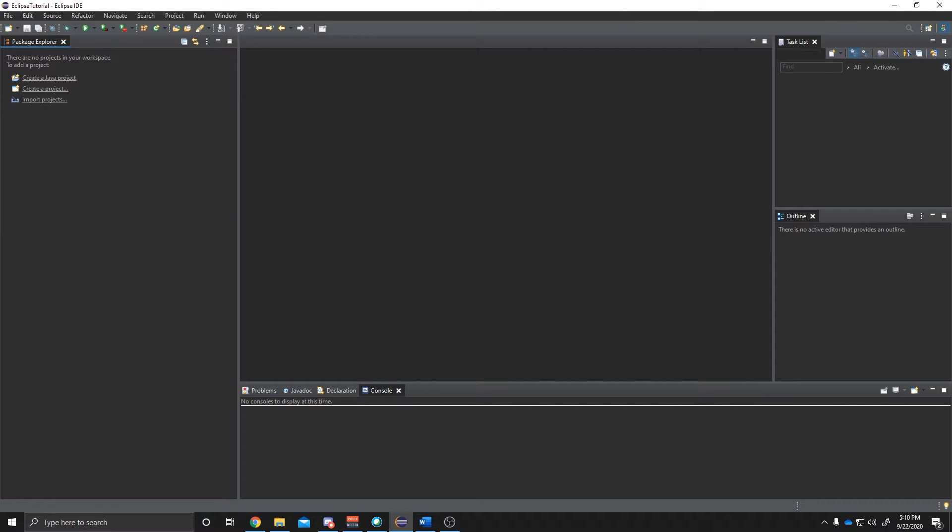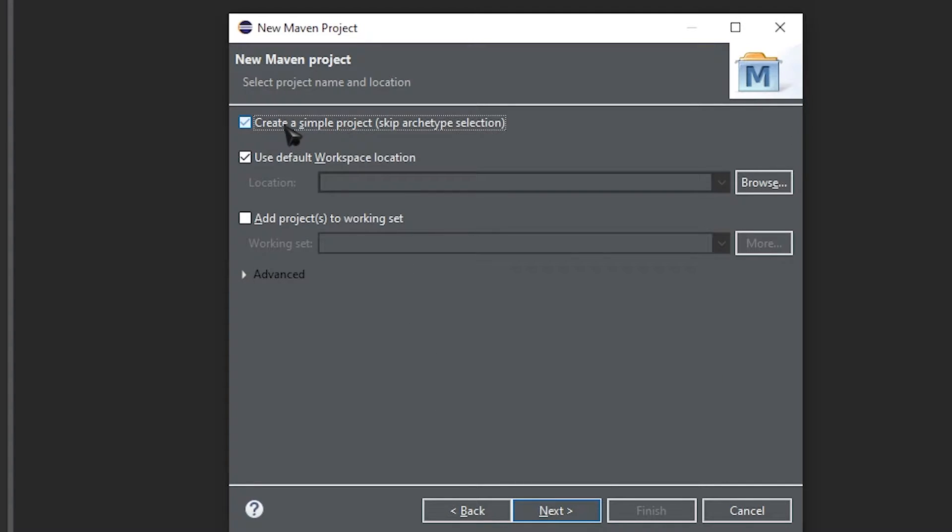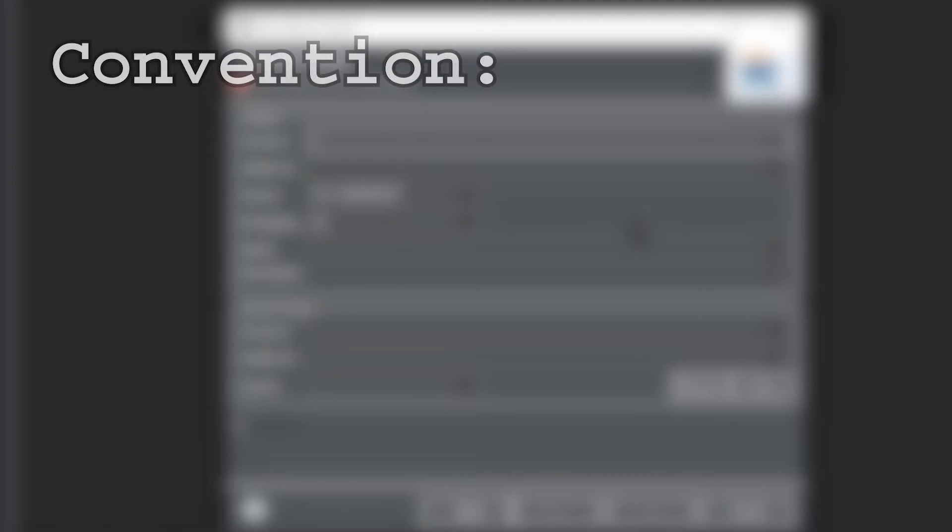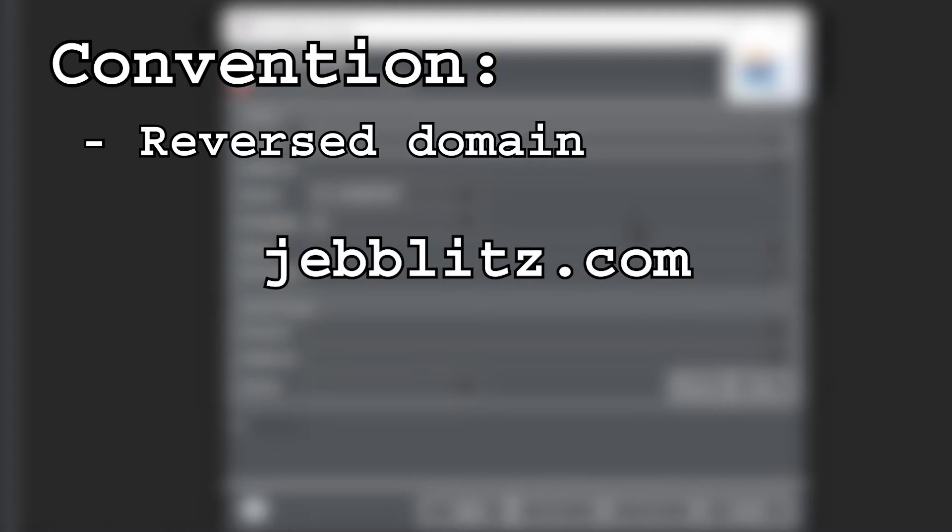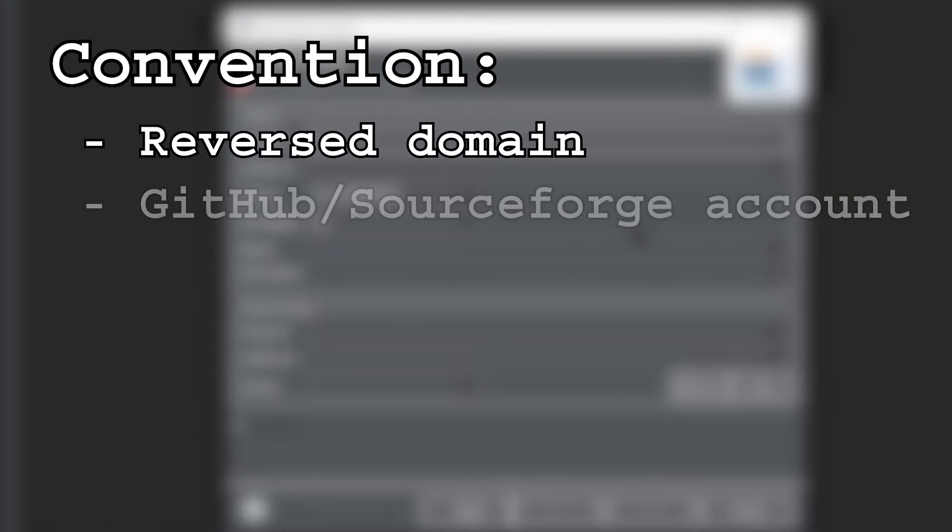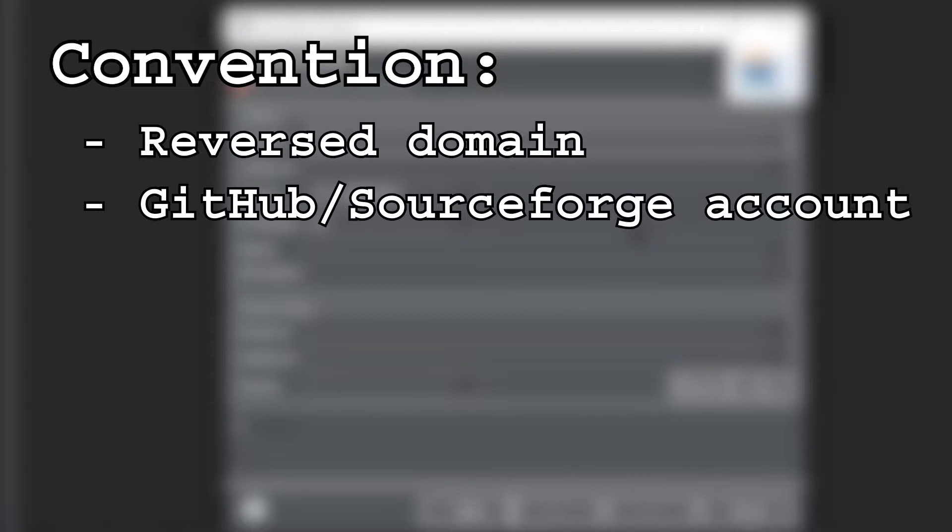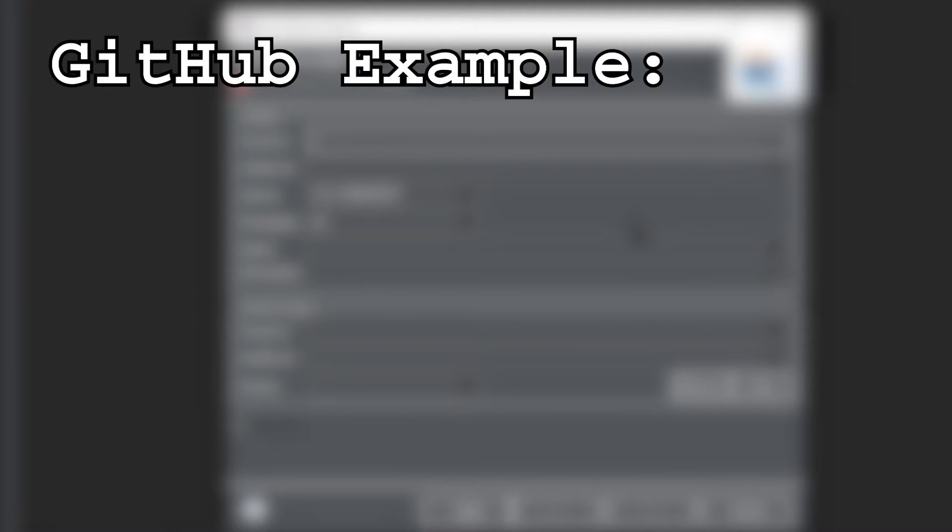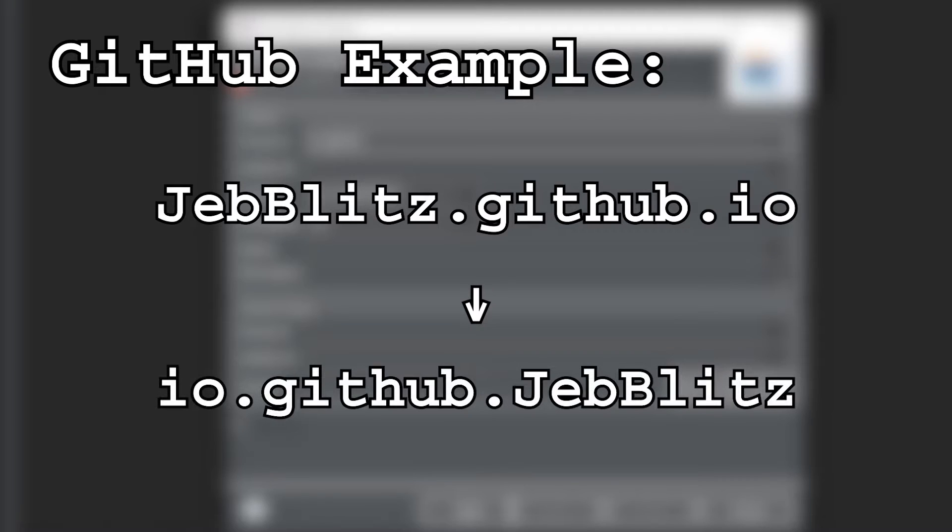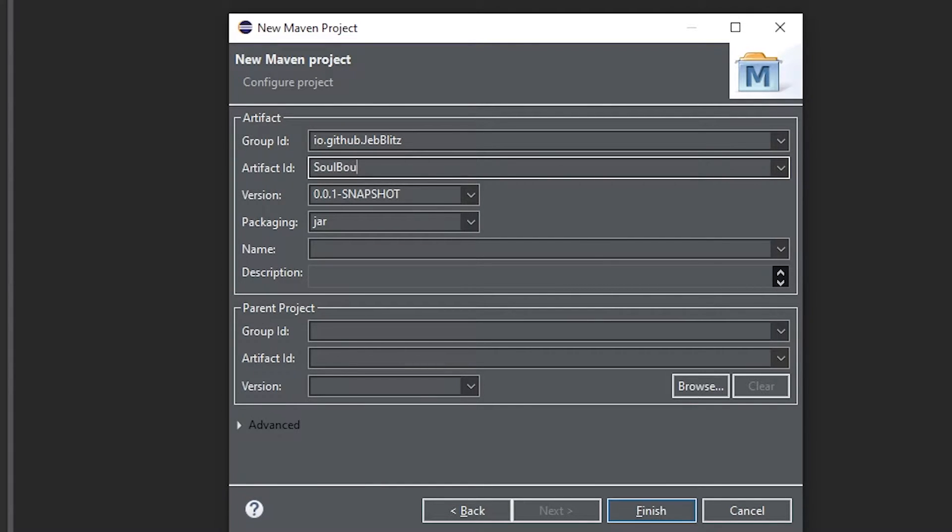Alright, so now that you're set up with your IDE, it's time to create a project. We're going to create a Maven project so we can easily build the jar with a reference to the Spigot API. And so, the first step is to create a Maven project, however you do that in your IDE. I'm using Eclipse, so I'm just going to select Maven Project. I'm going to create a simple project, and we get to this screen here where we can define a group ID and an artifact ID. By convention, your group ID is some domain that you own in reverse. So, for example, if I had a website that was jebblitz.com, my group ID would be com.jebblitz. If you don't have a website, you can use a GitHub or SourceForge account, or even an email address, just as long as you follow that naming convention. For this example, I'm going to be using my GitHub account, which is jebblitz.github.io. So, my group ID name is going to be io.github.jebblitz. And for your artifact ID, you're just going to input whatever you want to call your plugin. So, for this example, I'm going to be developing a plugin called SoulBound, so my artifact ID is going to be SoulBound. And once you're done with that, click Finish.